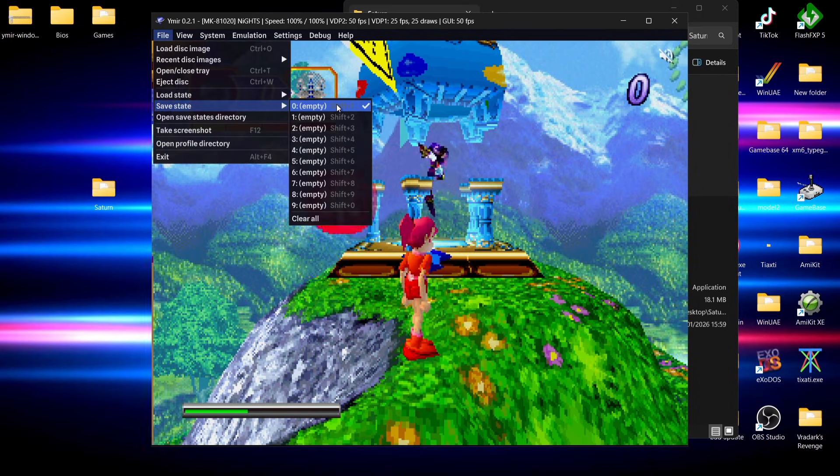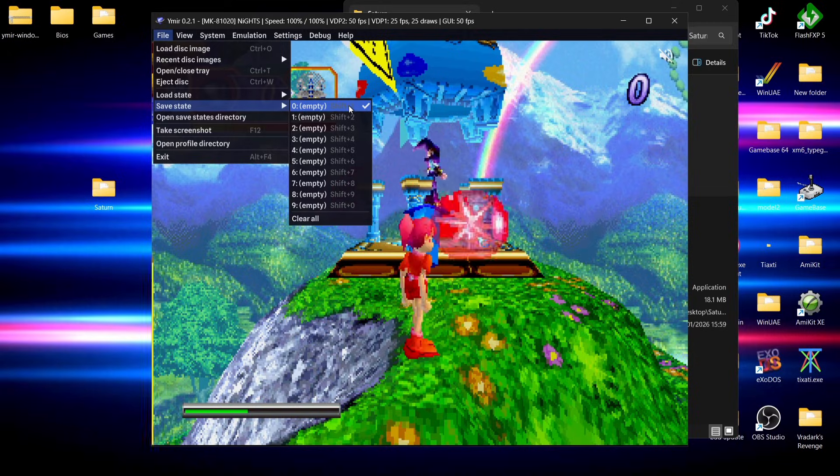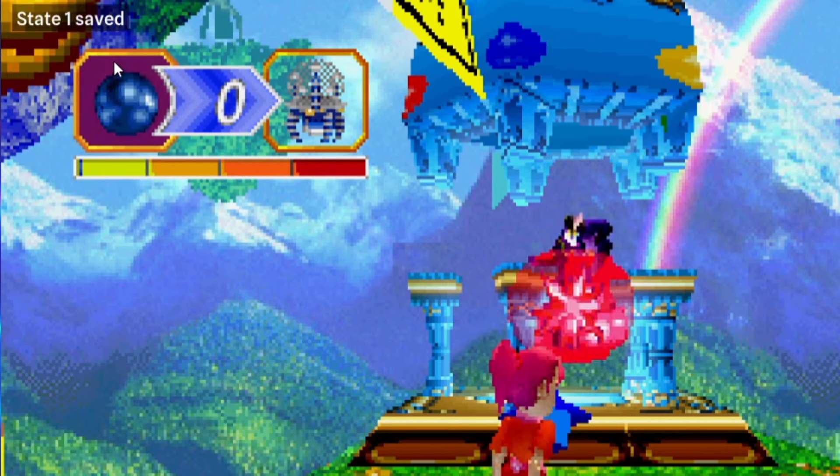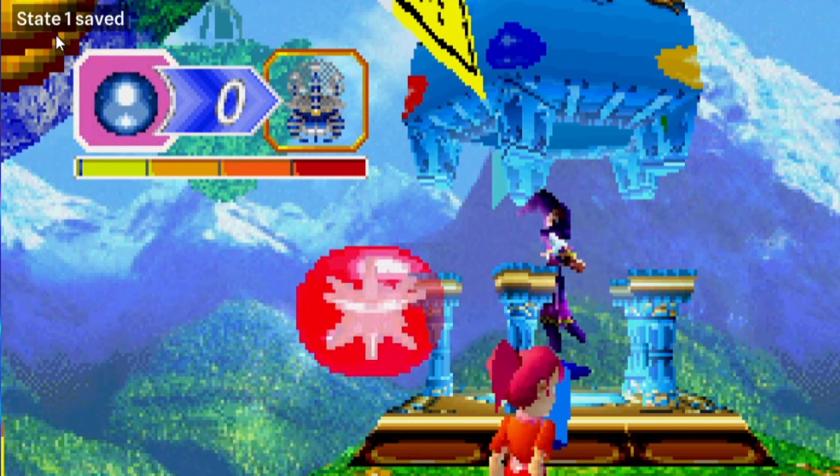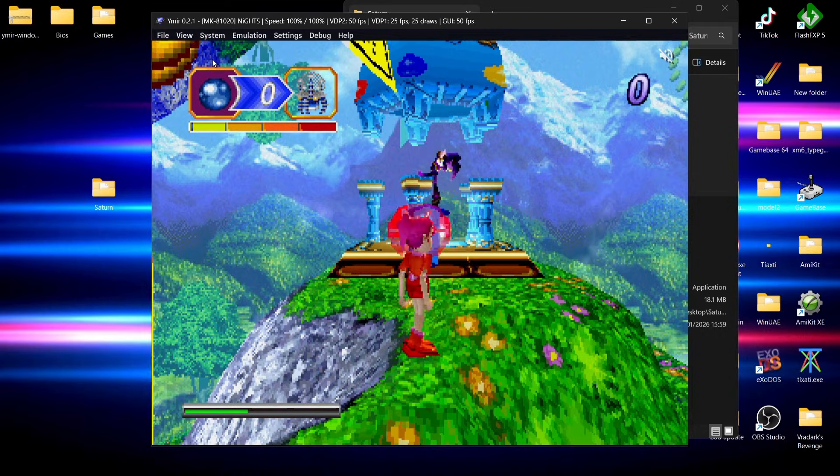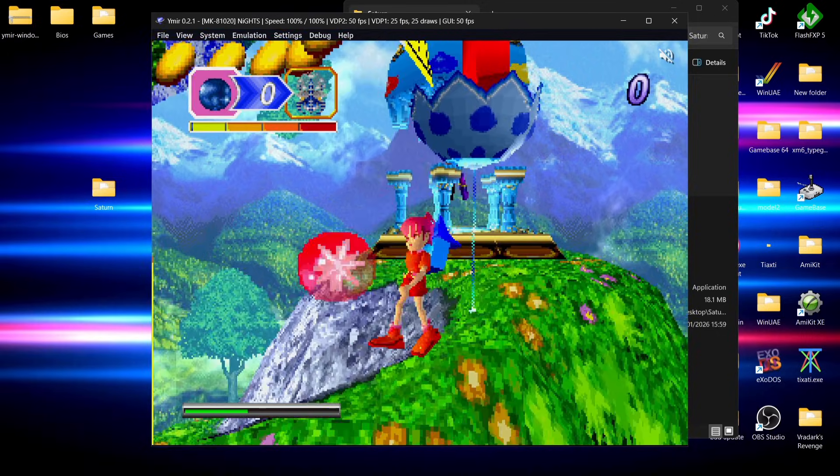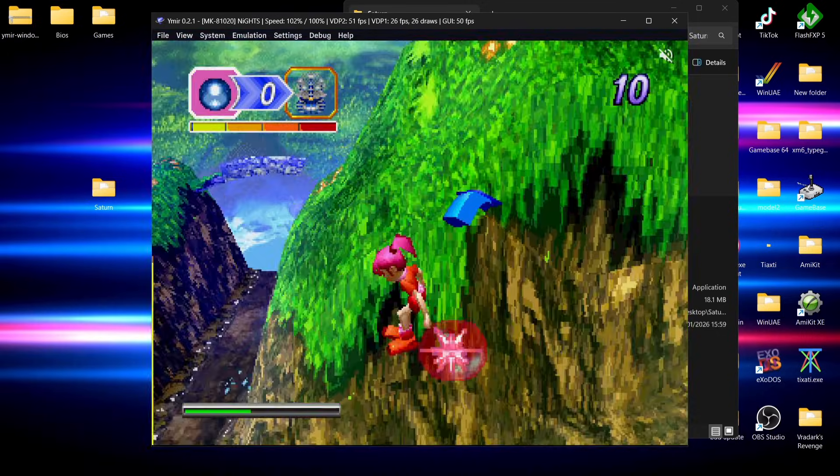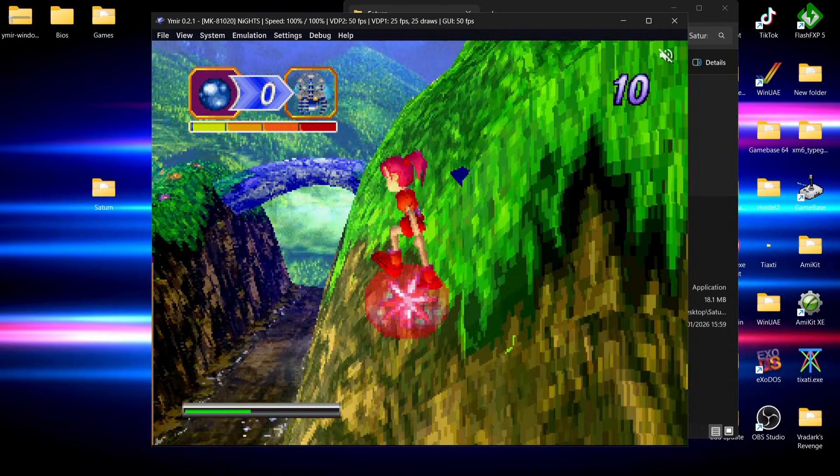What I'm going to do is save my progress so far. If I go to file, save state, I'm going to use the default zero. If I left click on zero, we can see at the top left hand side of the screen state one saved. Now if I just play around just a little bit, we're going to test this.